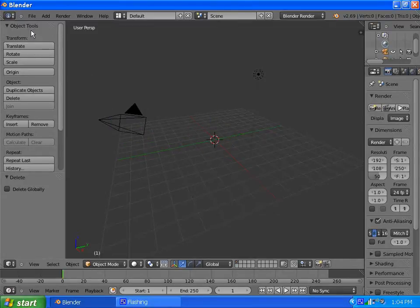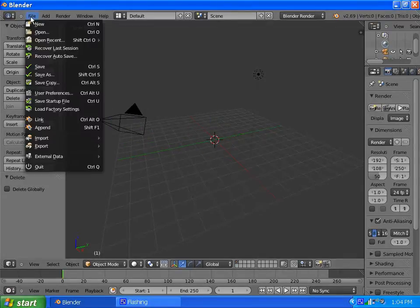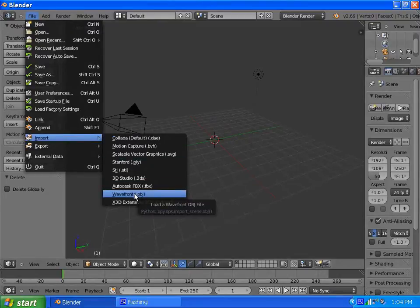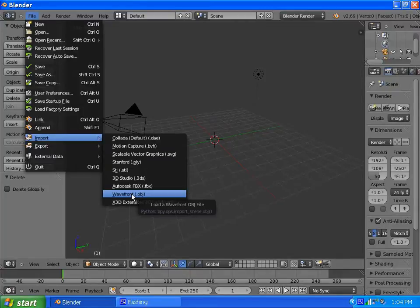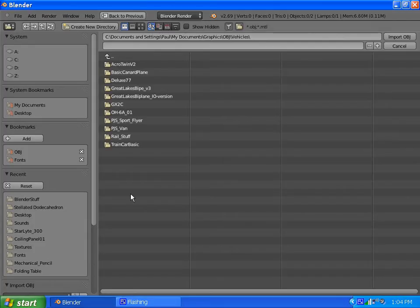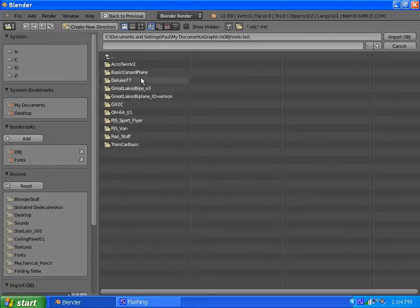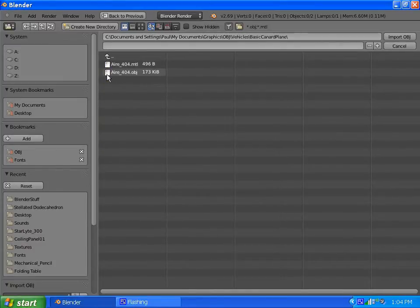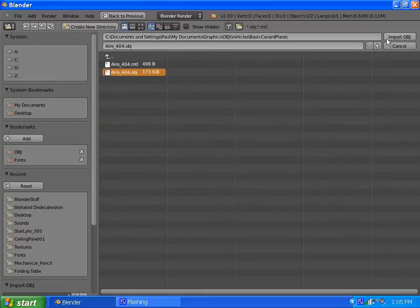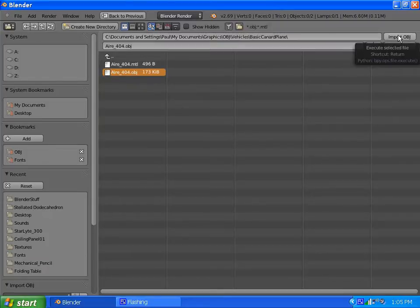Let's delete the cube that Blender starts out with and import a mesh. When most people get aircraft models, it's going to be in the most common format. If you modeled outside of Blender or bring in a model from outside, it's likely going to be an object, so we'll import an object.